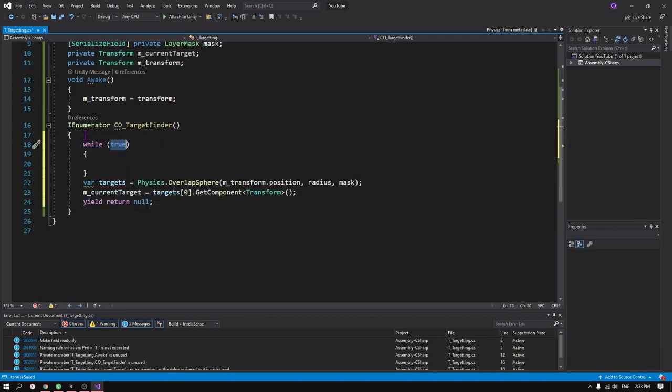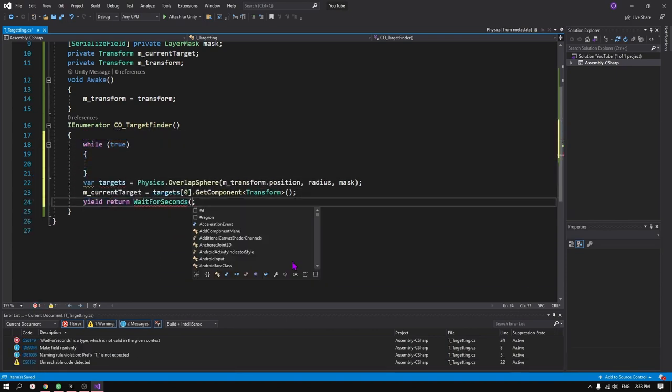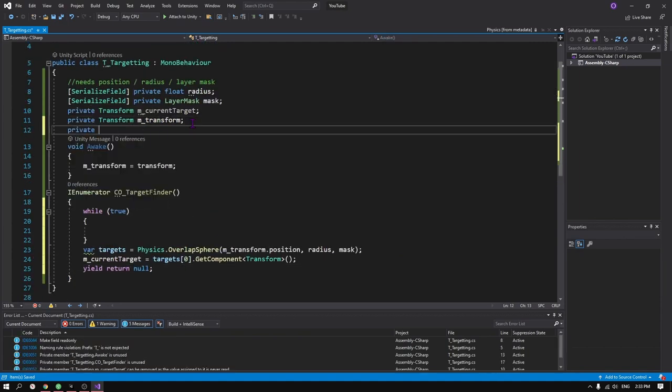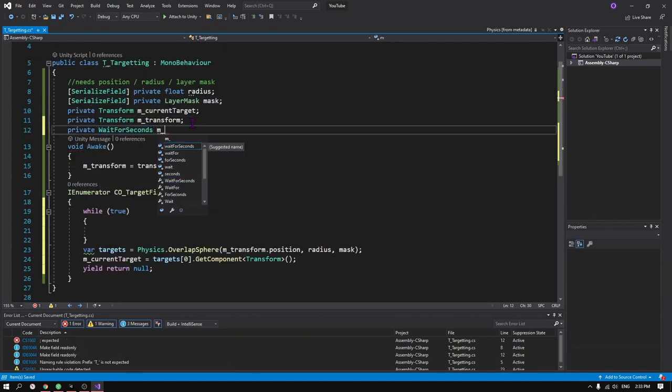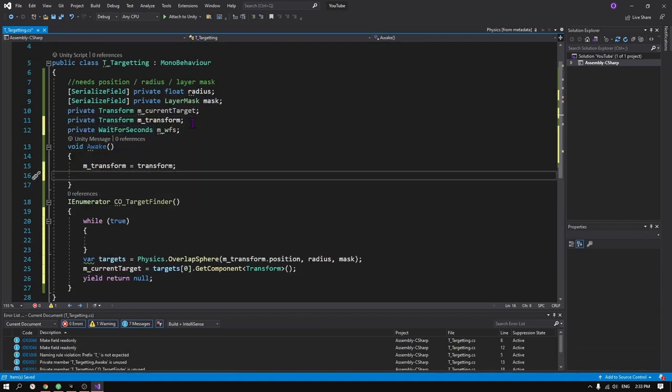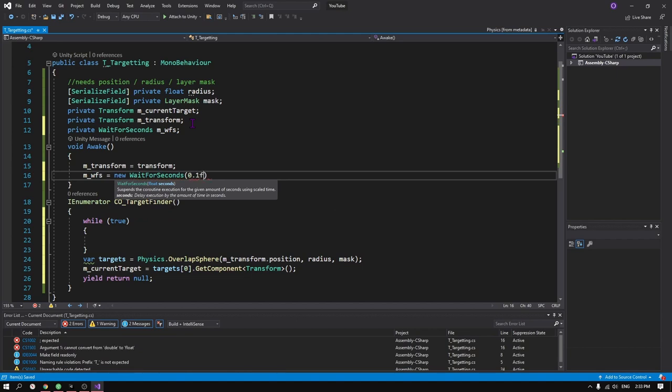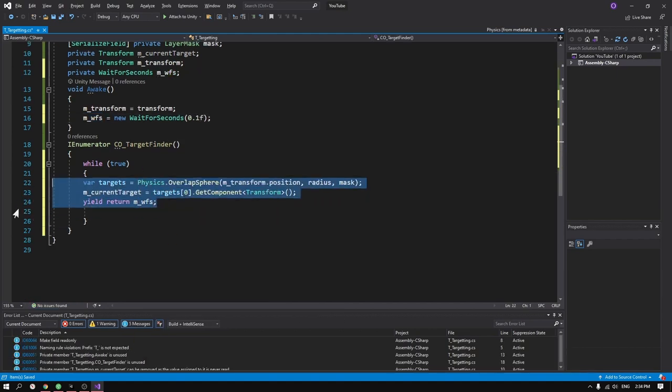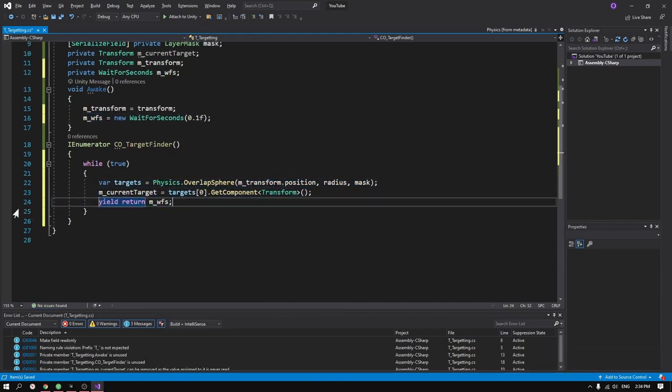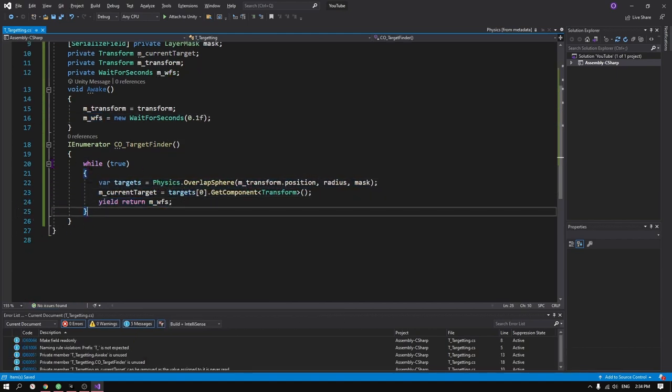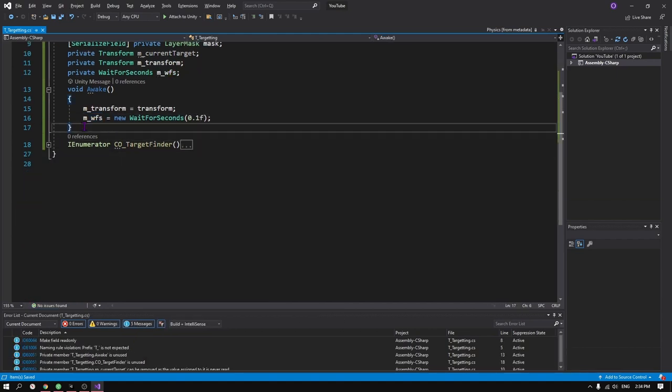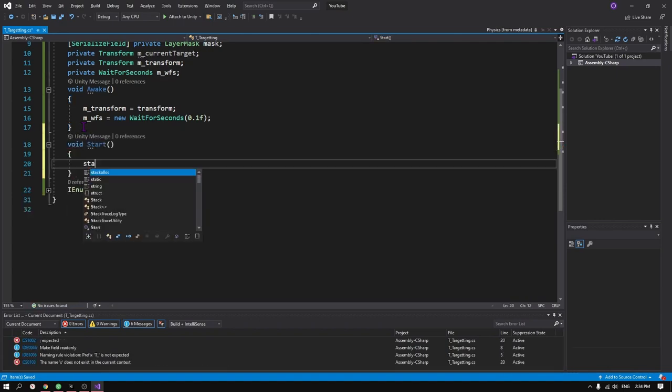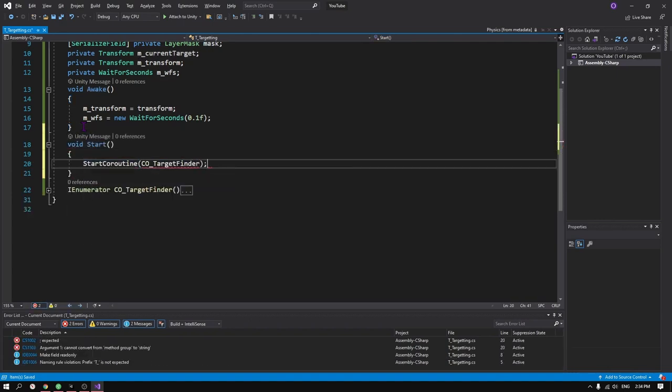Then we wrap it in an if statement to avoid any errors when there are no targets in the defined circle. You can also add an else statement which sets the target to null or sets the target to a predefined object so it stops following the target when it exits the circle.